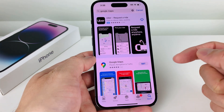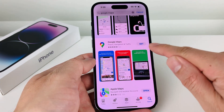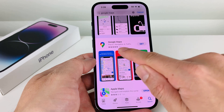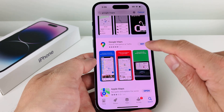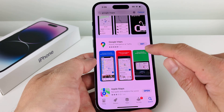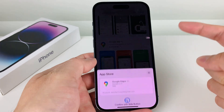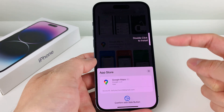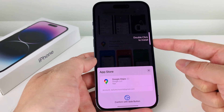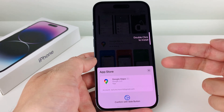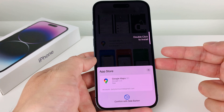Once you click on it, it should come up with the very first result — Google Maps with the 5 million rating. Click on that Get button. Once you click on the Get button, it's going to ask you to either double click to install, or ask you for your Apple ID password once again.